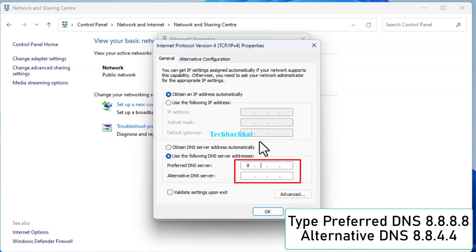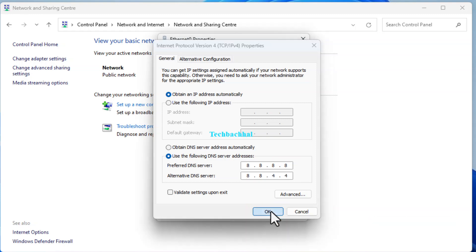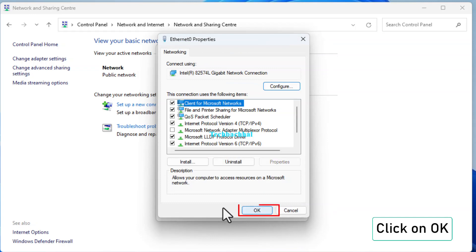Set the preferred DNS as 8.8.8.8 and the alternative DNS as 8.8.4.4. Click OK to save changes and close all windows.